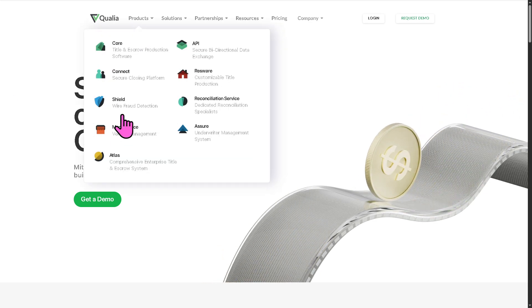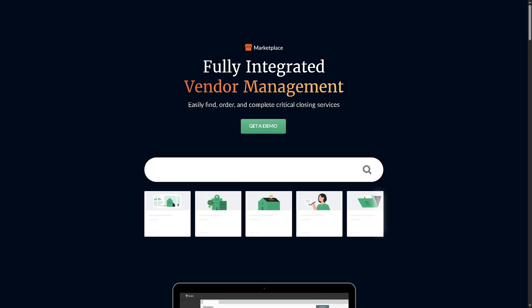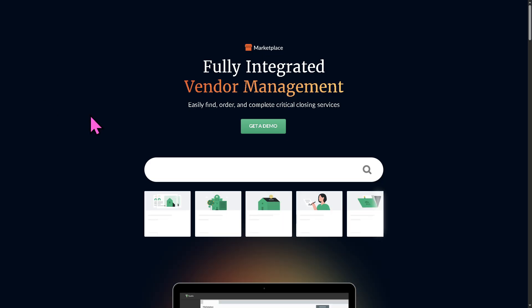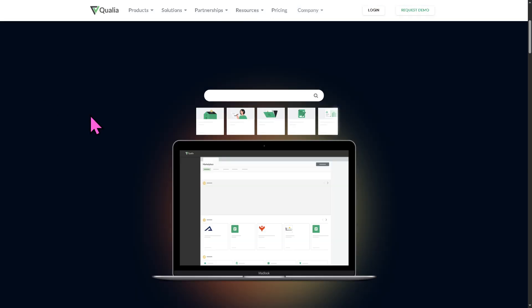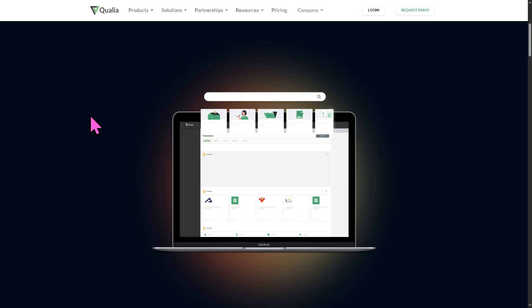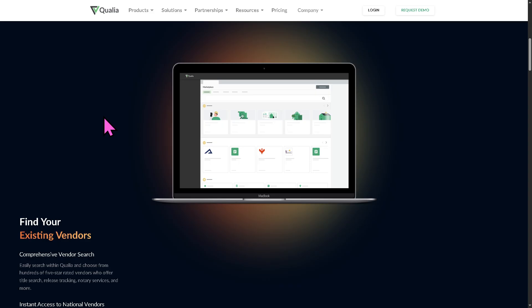And then you have the Marketplace. The Marketplace is an integrated vendor hub where title companies can order services like appraisals, notaries, or property reports directly within Qualia without needing outside platforms.